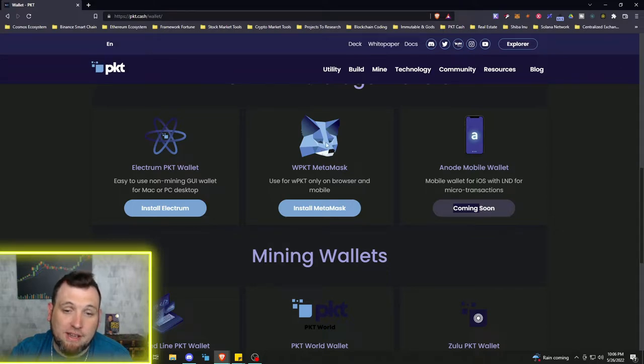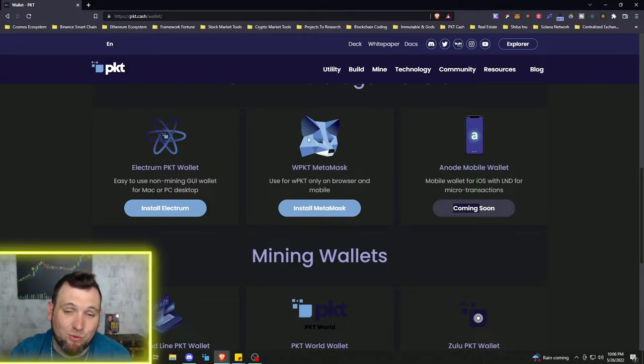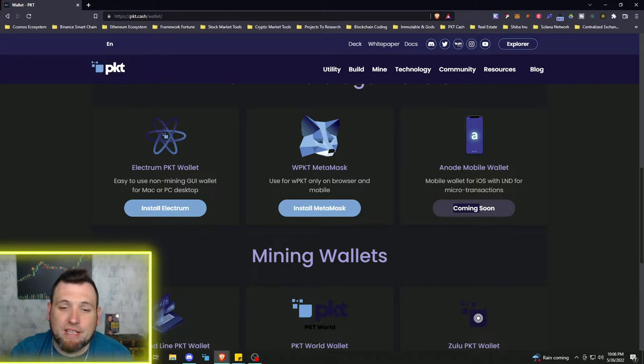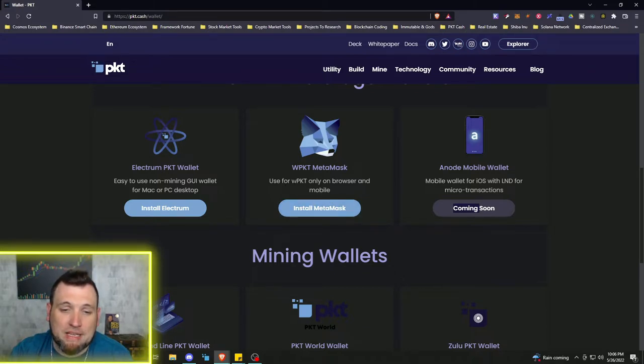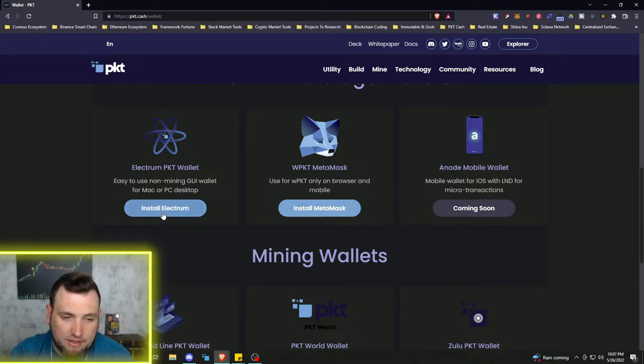And that's why you would want to use the MetaMask for now. But let's go ahead and hit install Electrum. So we have the Mac version there. I'm not using Mac so we need to go to the Windows version.